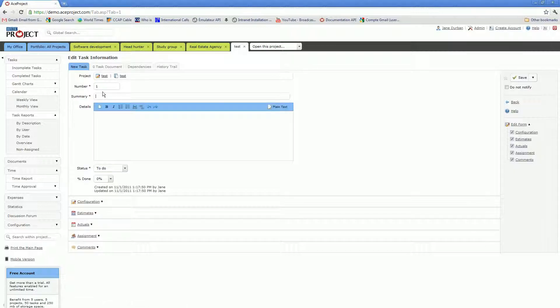As you may see, when you create a new task, the Task Number field is automatically populated by AceProject. The Task Number field is a numeric field, unlike the Project Number field. You will also want to specify the summary, which is essentially the task name.